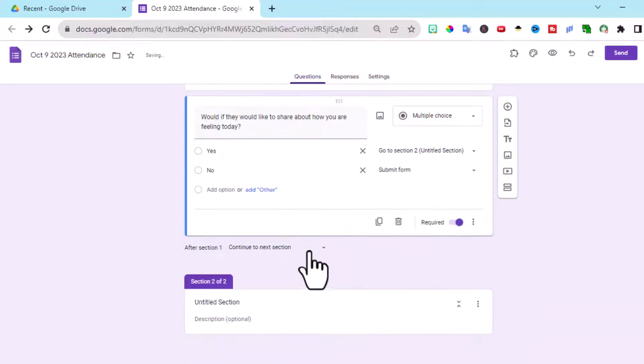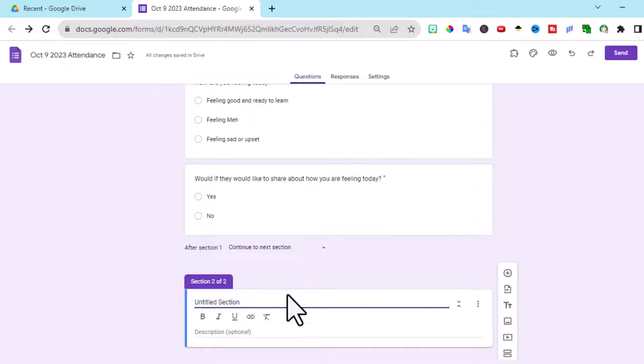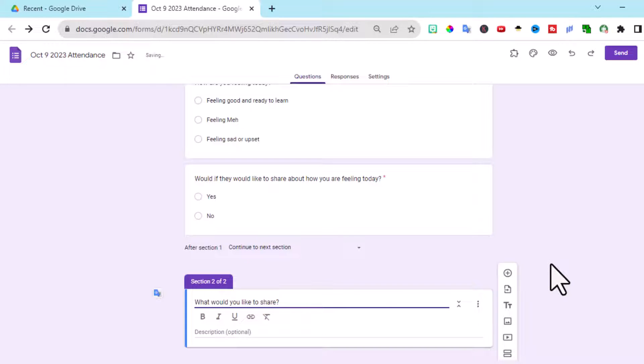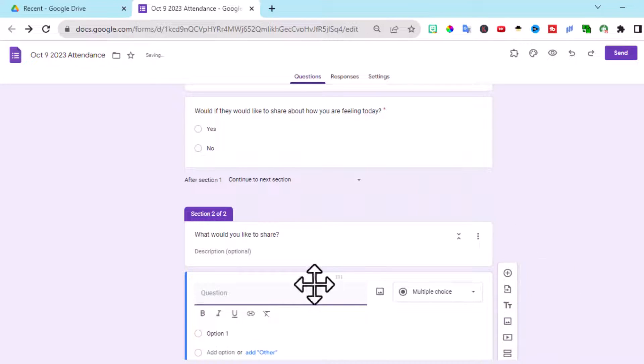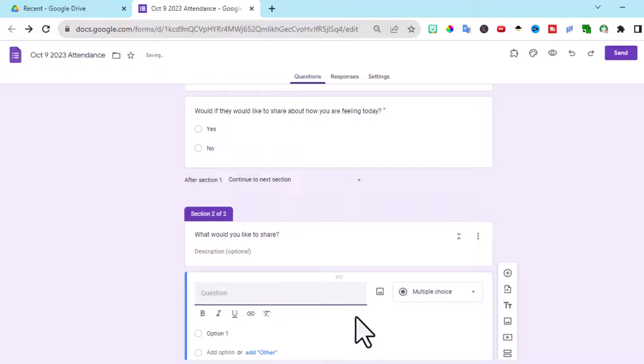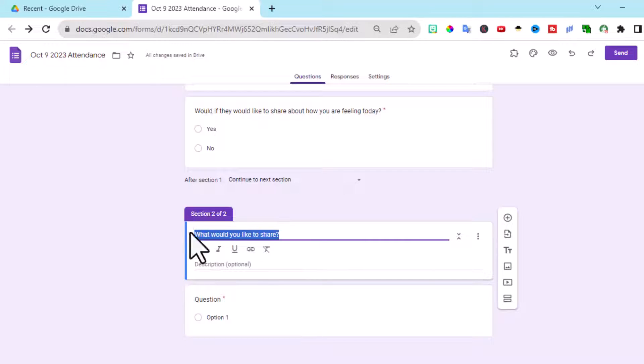Now, I haven't titled section two. So I'm going to title that now. What would you like to share? And you have to add the question. I just left click. Copy that. Control C or Command C on a Mac.